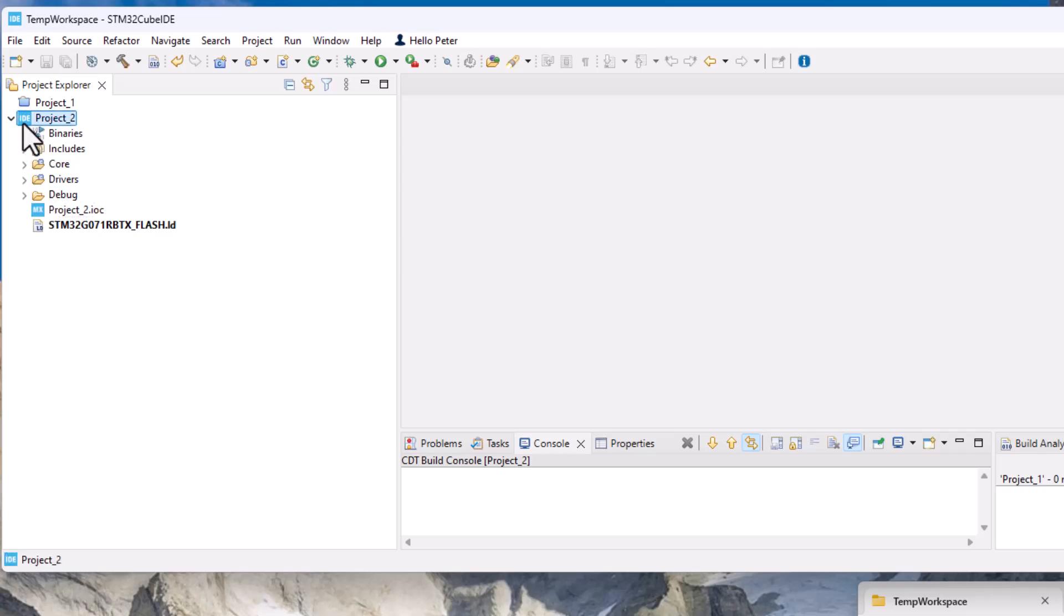And now you're done, now you have a clone of your project one and they are totally different to each other and you can do whatever you want with that.